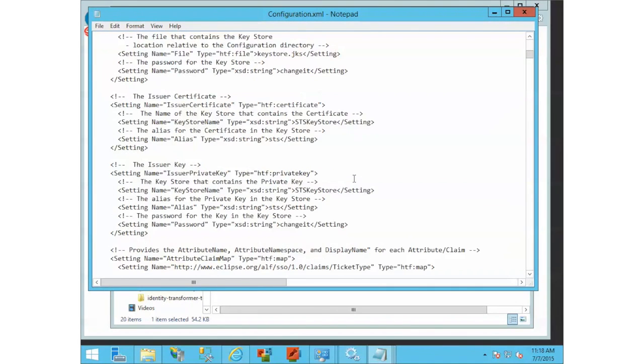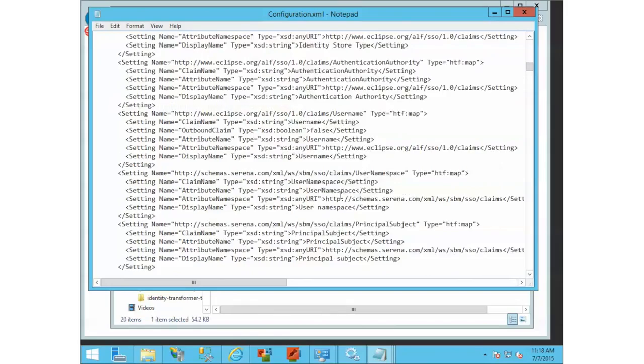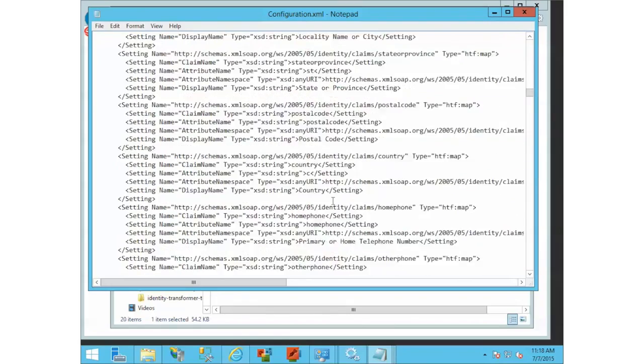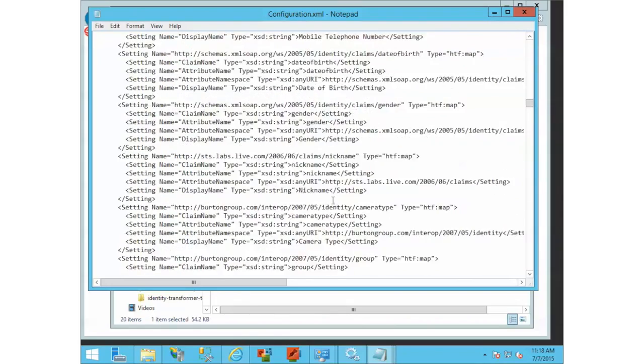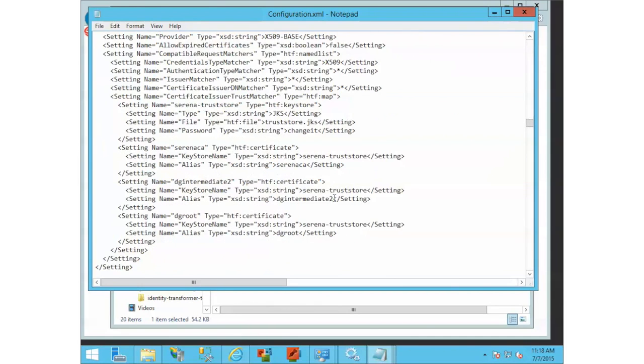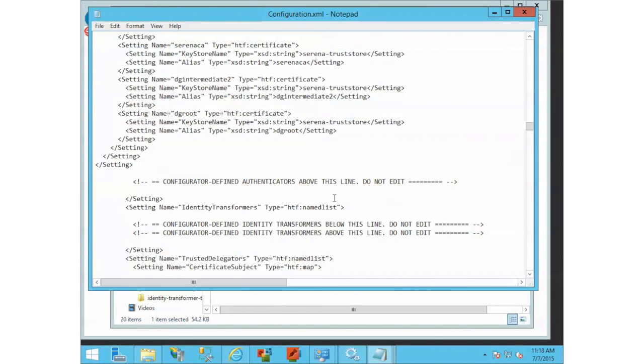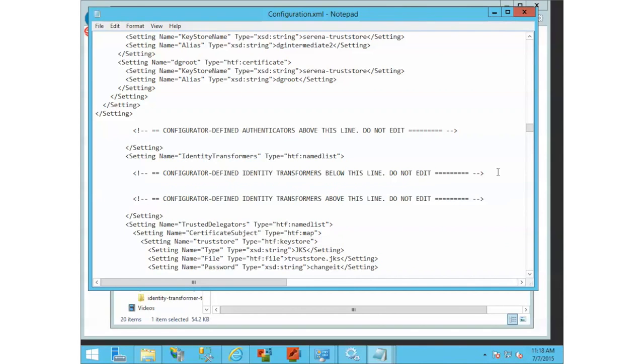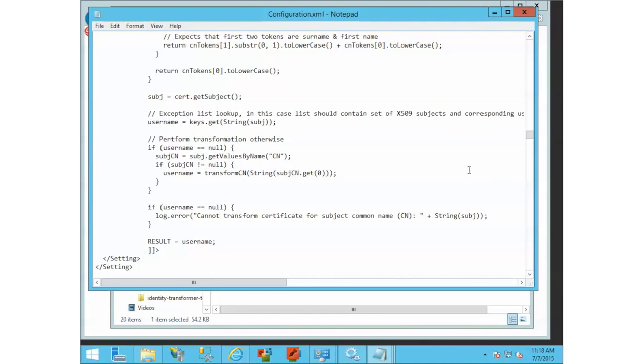If we scroll down to where we were before for our authenticators, there's another section right here for identity transformers. If you were to just search for that, you would have found it.